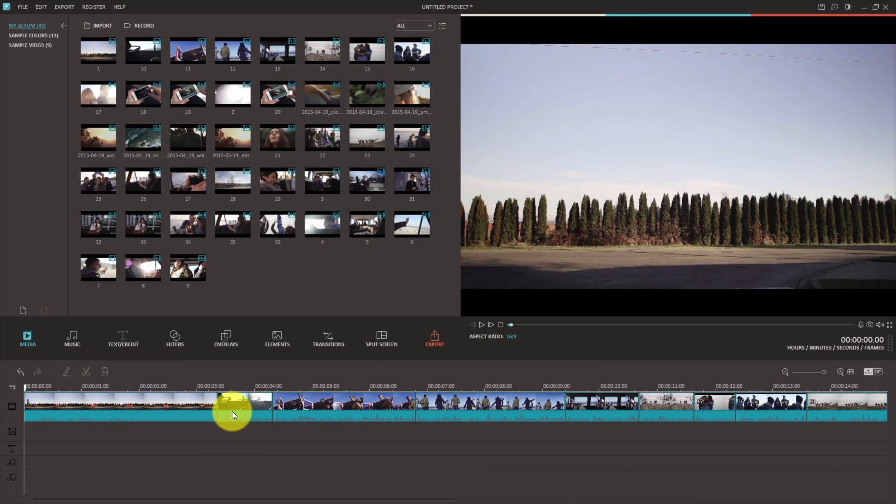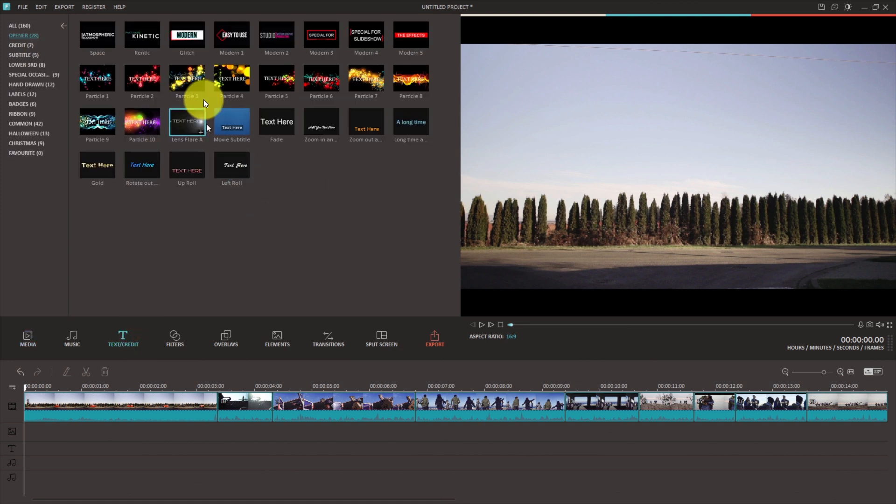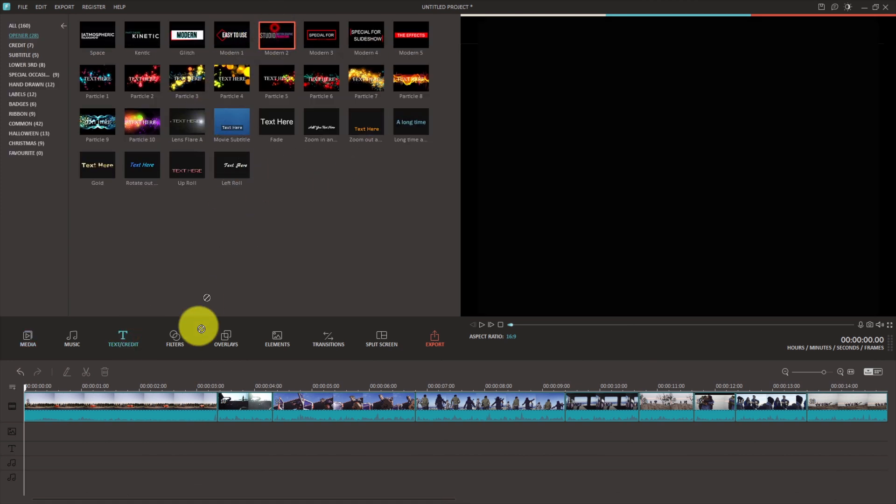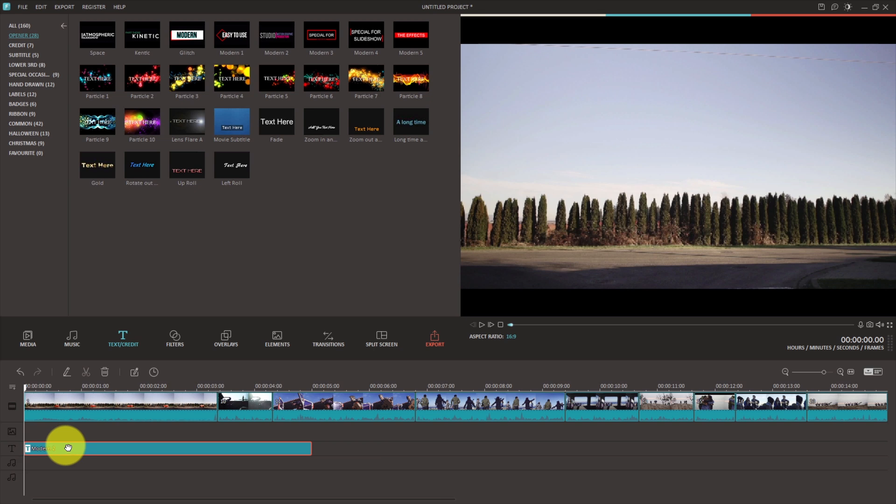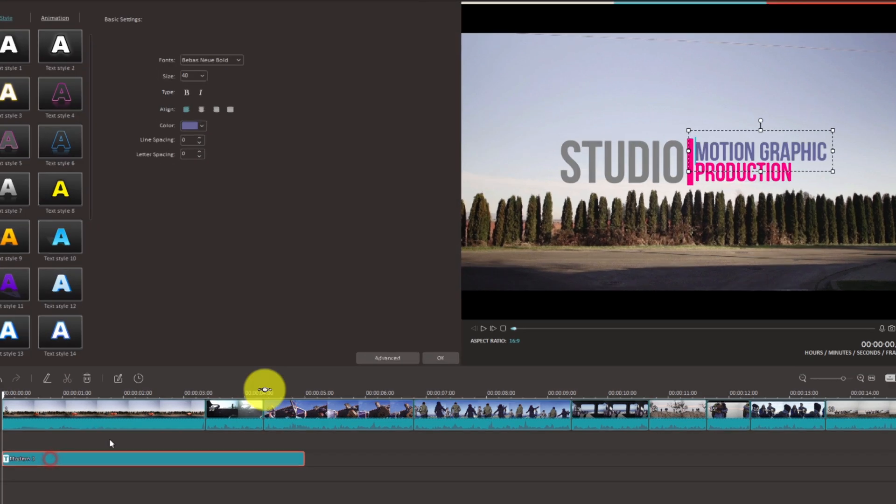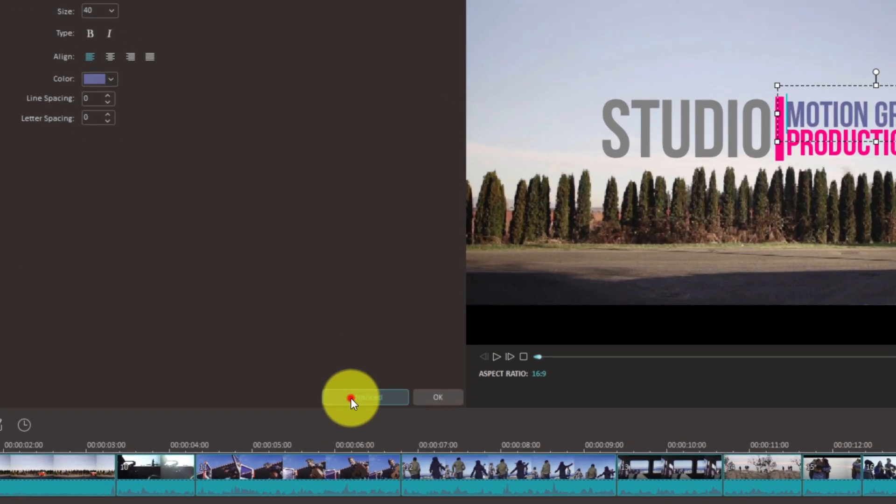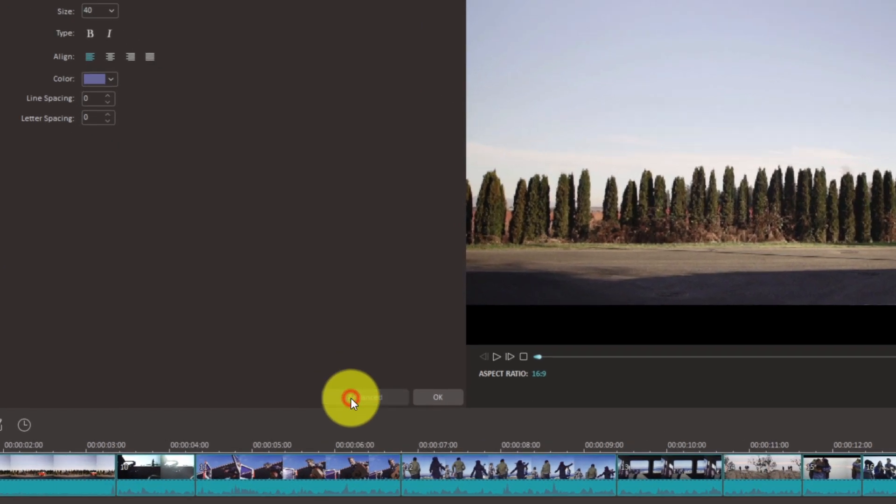Once you've got Filmora 7.0 open, go to the text/credit menu and choose any of the titles available. Drag and drop it into your timeline, double click on the layer, and choose the advanced button in the bottom right.